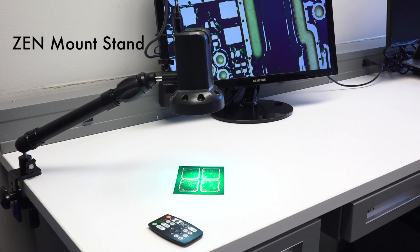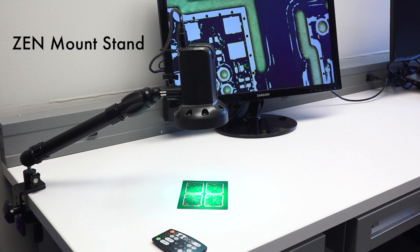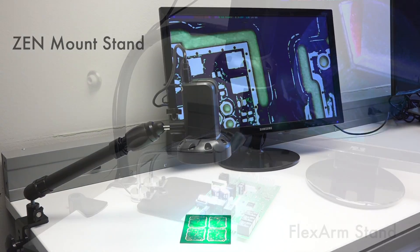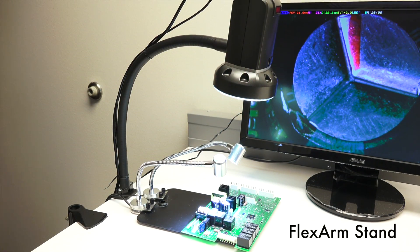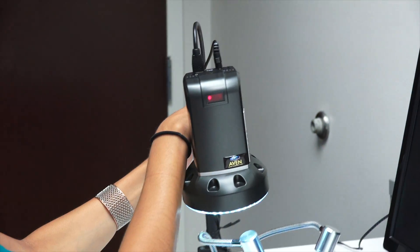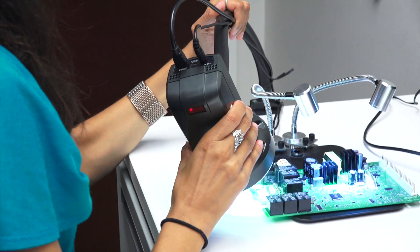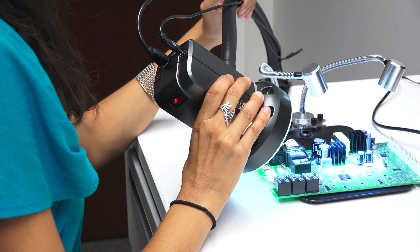Zen mount stand gives the Cyclops a wide range of motion. Flex arm stand flexes and rotates to nearly any position.